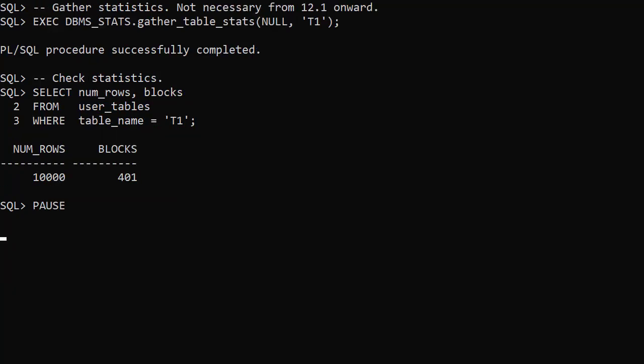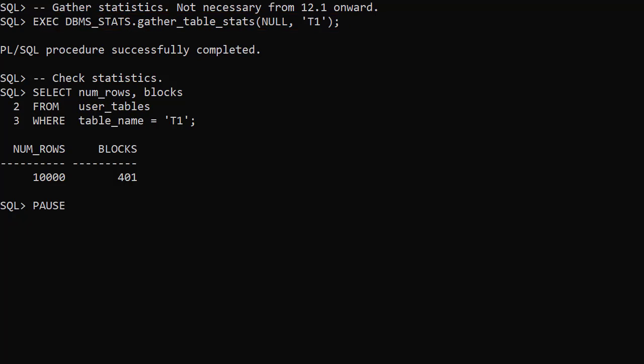We gather table statistics. This isn't really necessary for a CREATE TABLE AS SELECT from 12.1 onward. When we check the statistics we can see that there are 10,000 rows in 401 blocks.